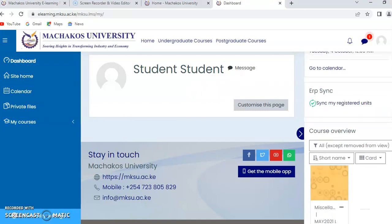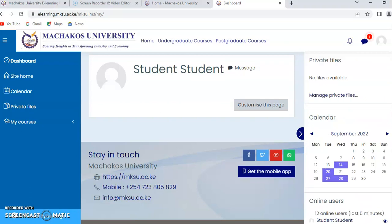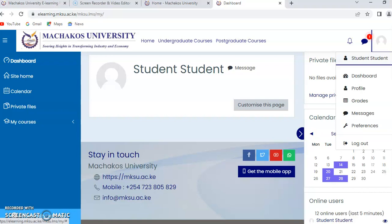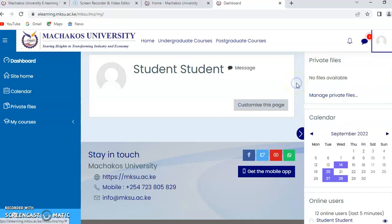In case you want to change your password or update your profile name, there is a user icon at the top. Just beside it there is a small arrow. You can use it to go to your profile, change your password and update your profile. You can do this once you have familiarized yourself with the platform.